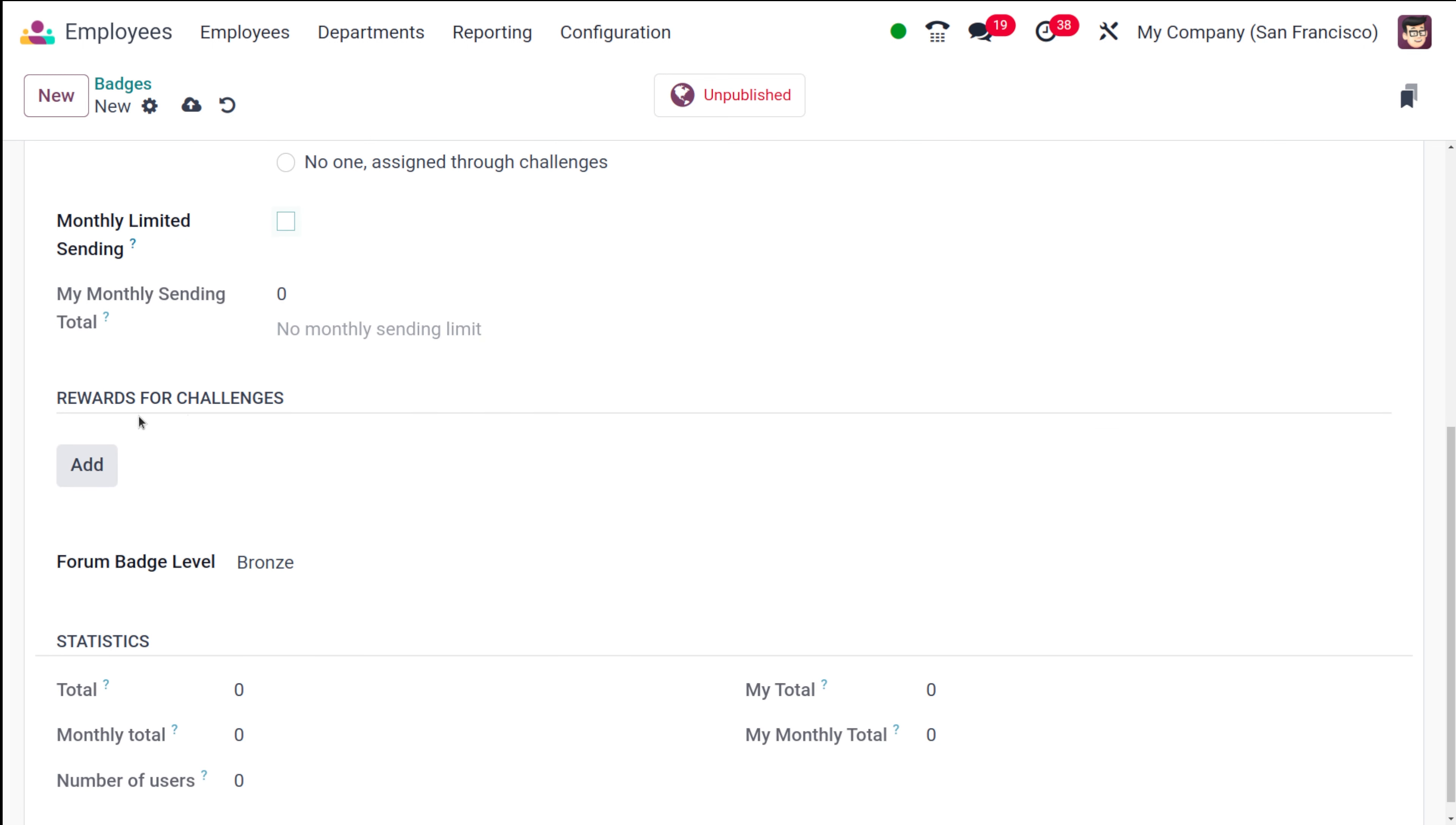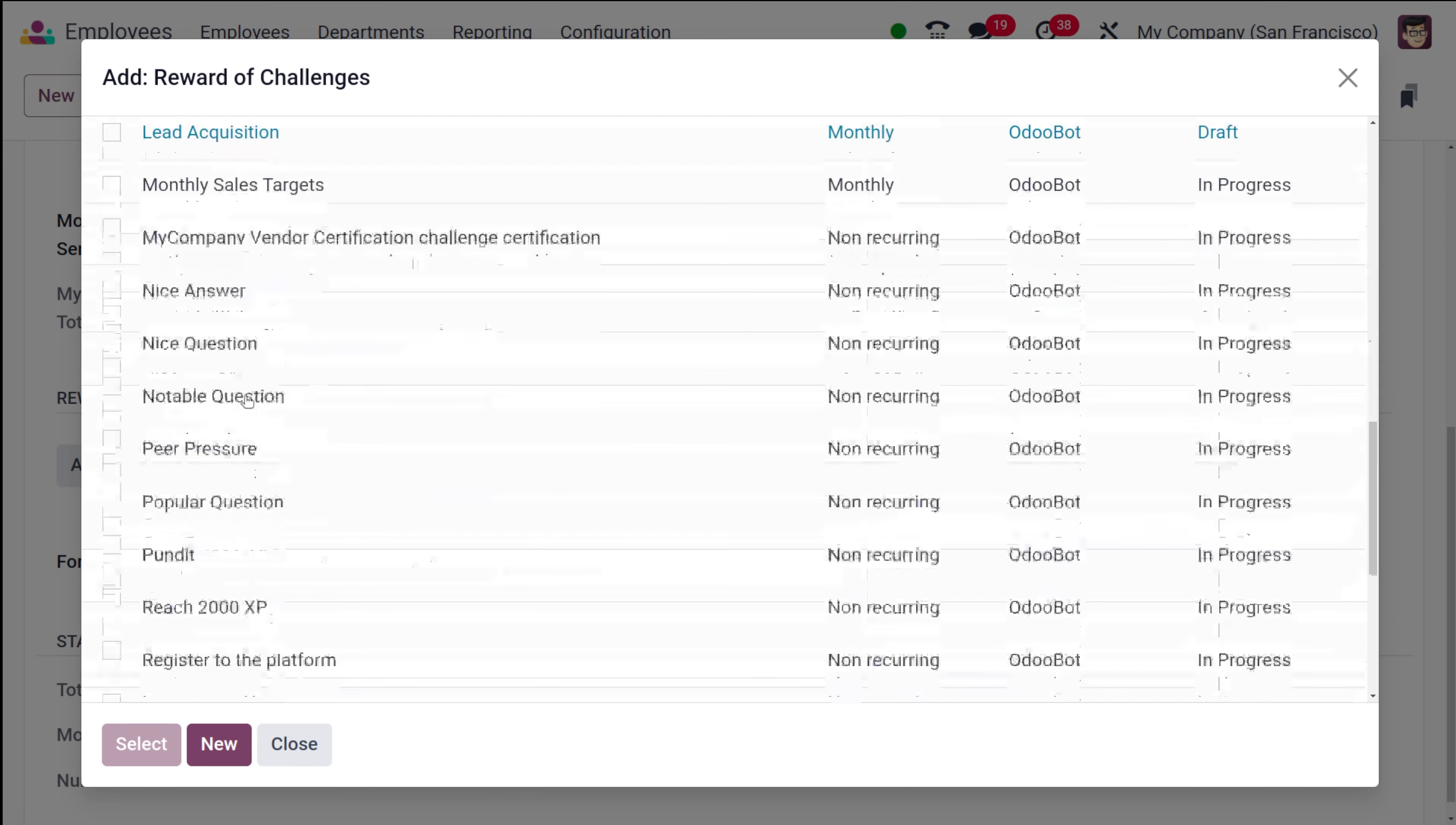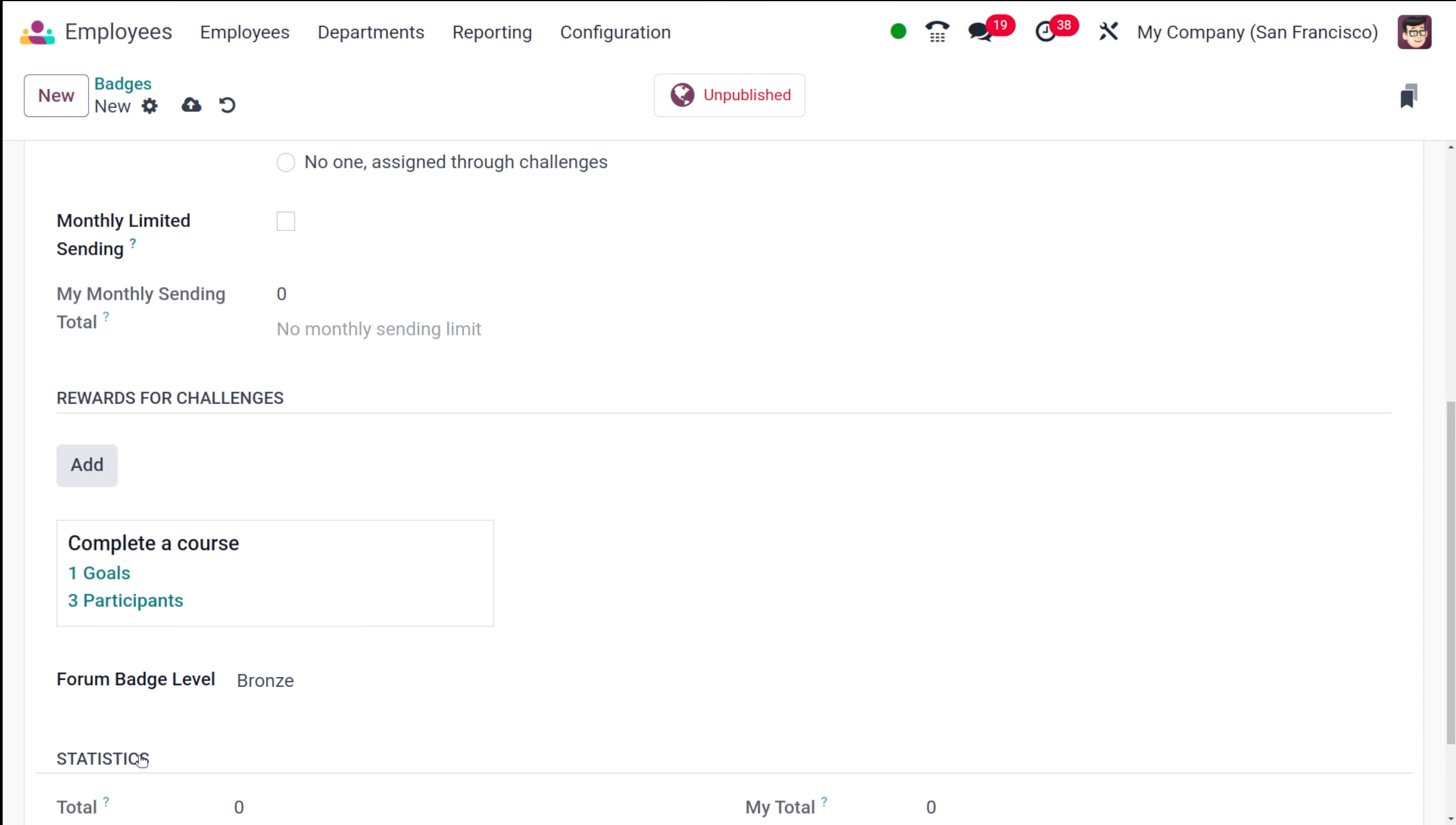Then you have this rewards for challenges. If you want to add any kind of rewards you can add it. You have these challenges over here. I'm putting a challenge called complete a course, select one goal, three participants. I'm just adding a challenge for this. Once that challenge is completed, this badge will be granted as a reward. Now this shows the details of the challenges which we've added.